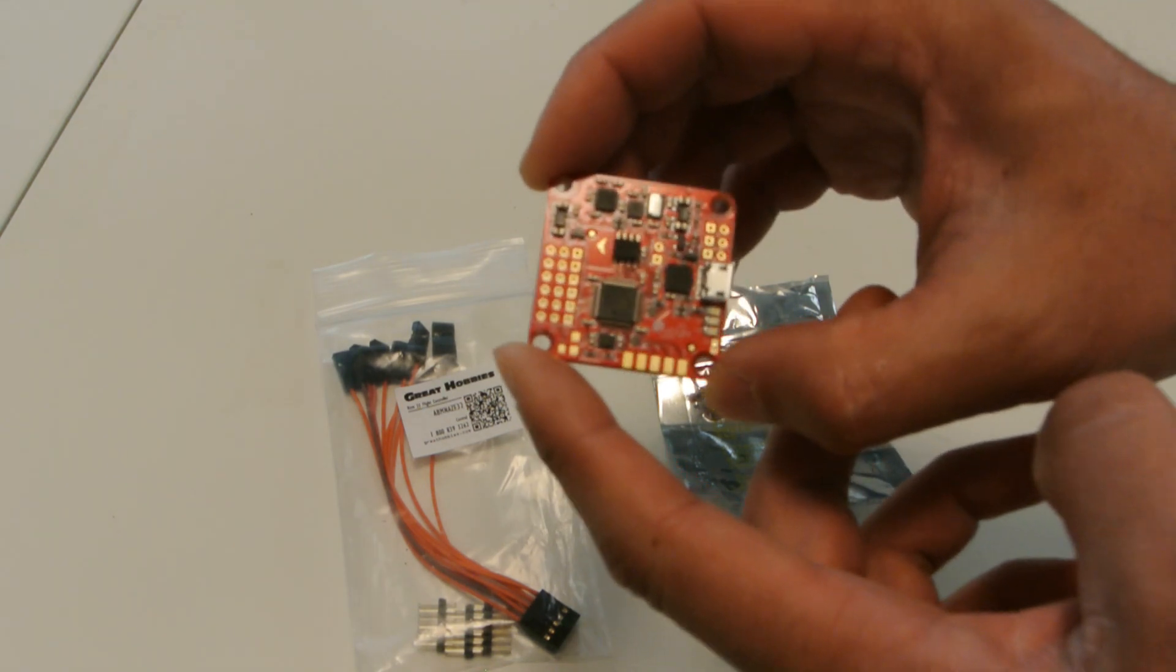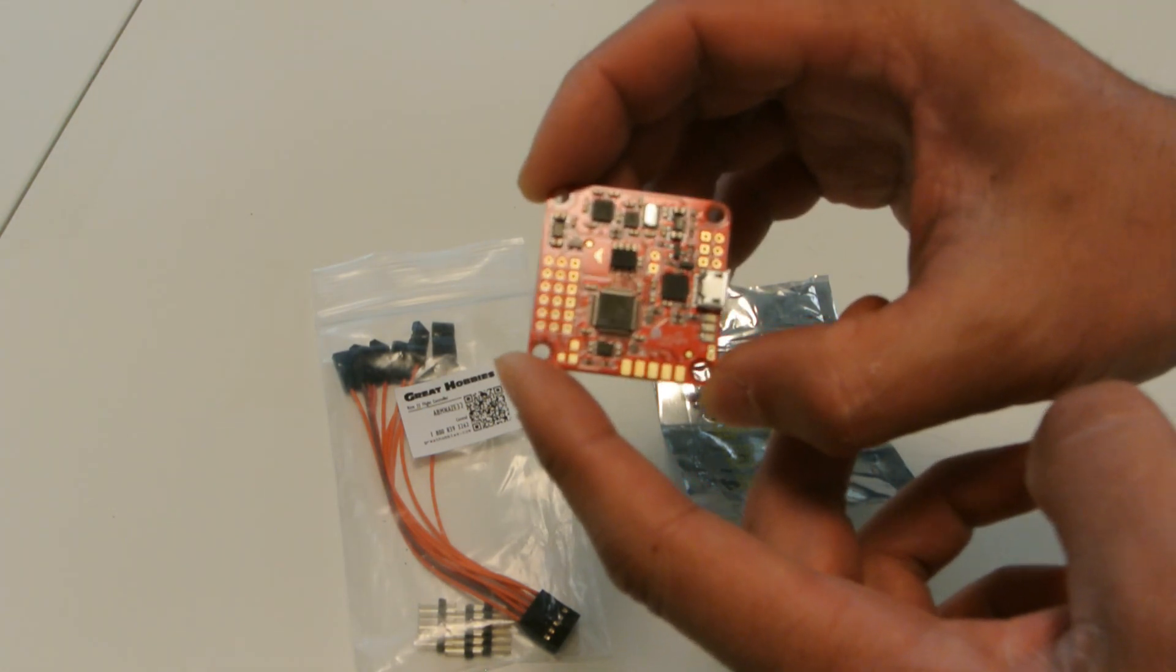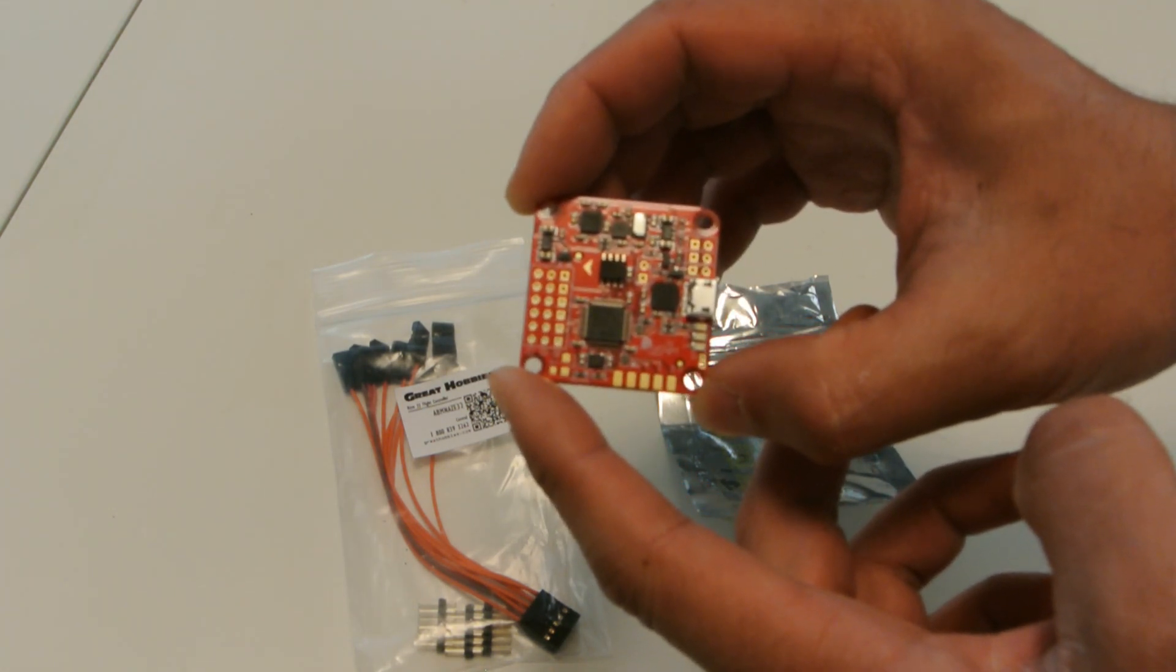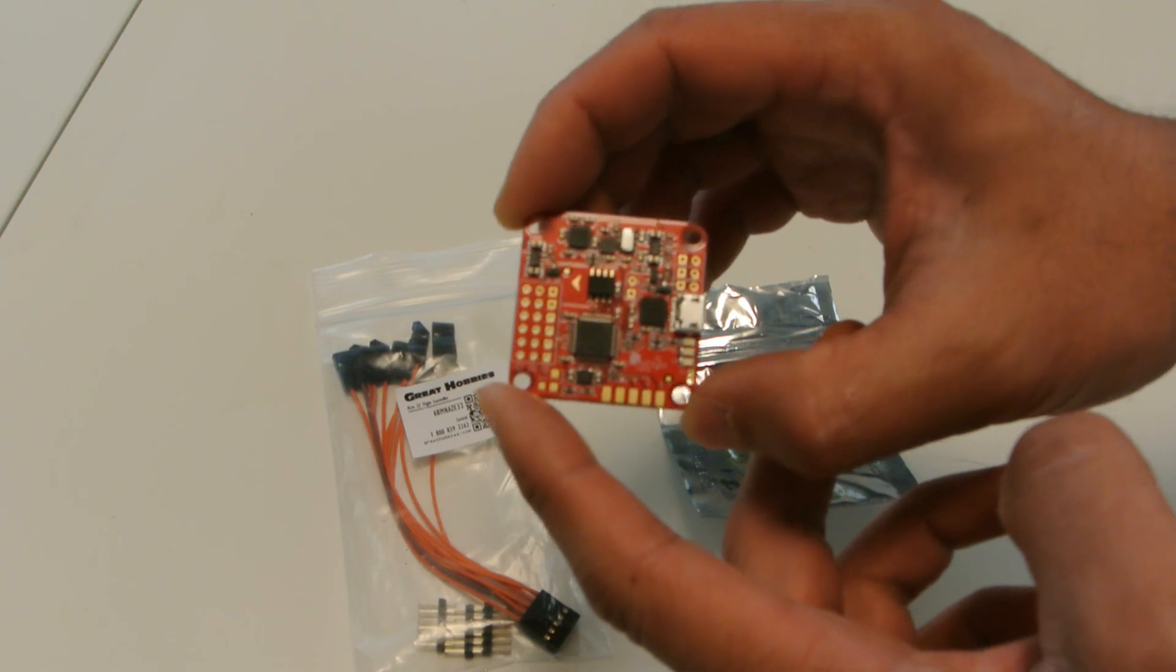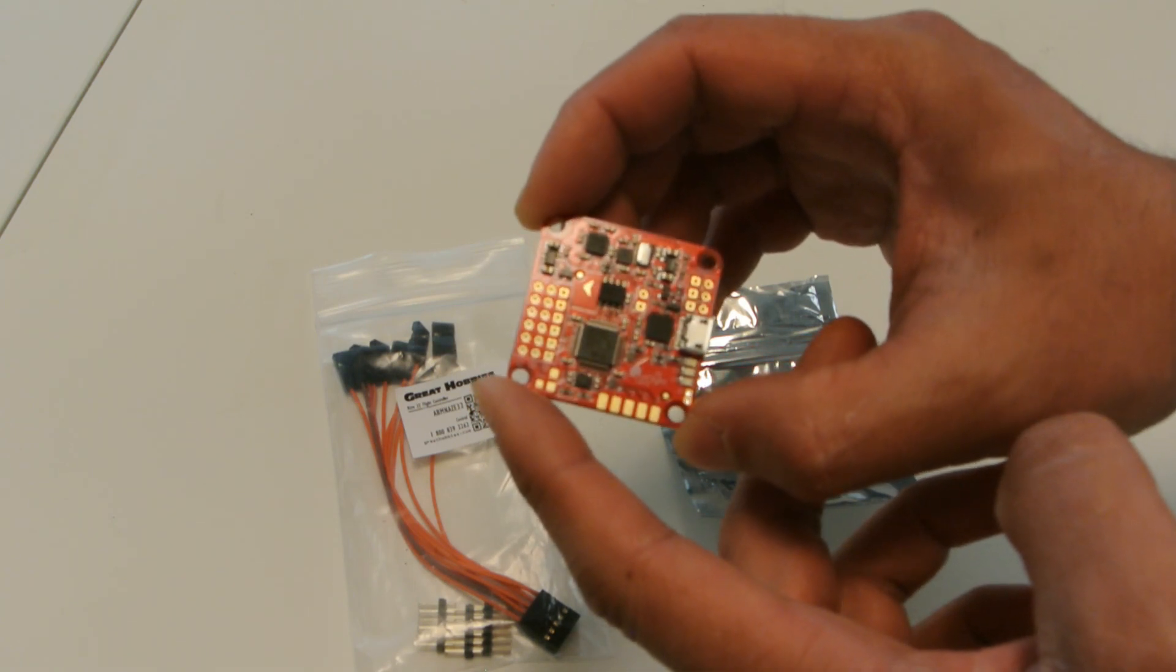But anyways, I got it now and I'm excited to get the pins soldered on and then to set it up onto my little 250 quad.